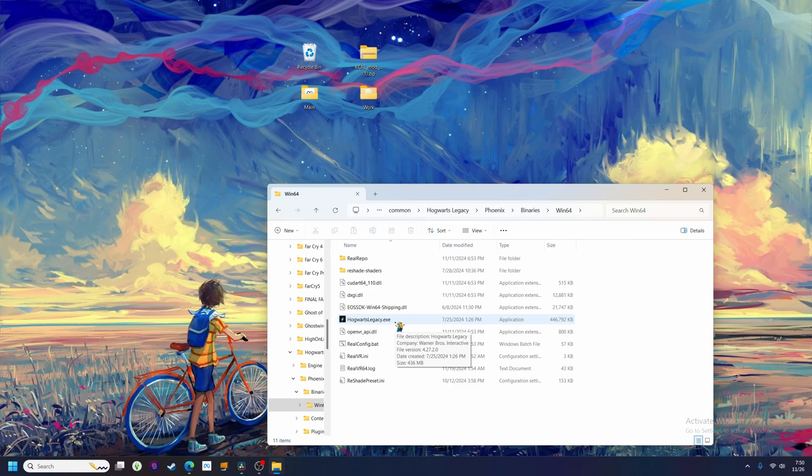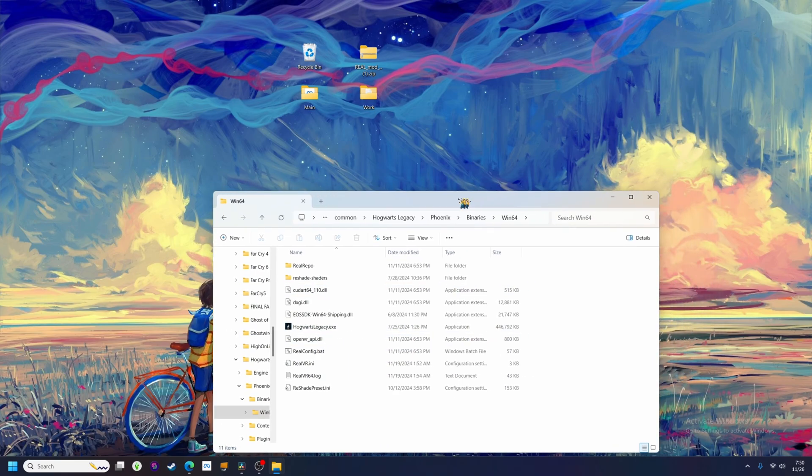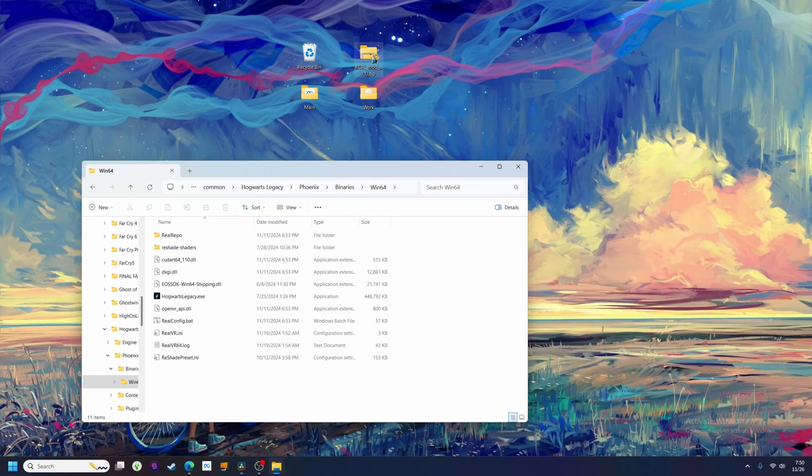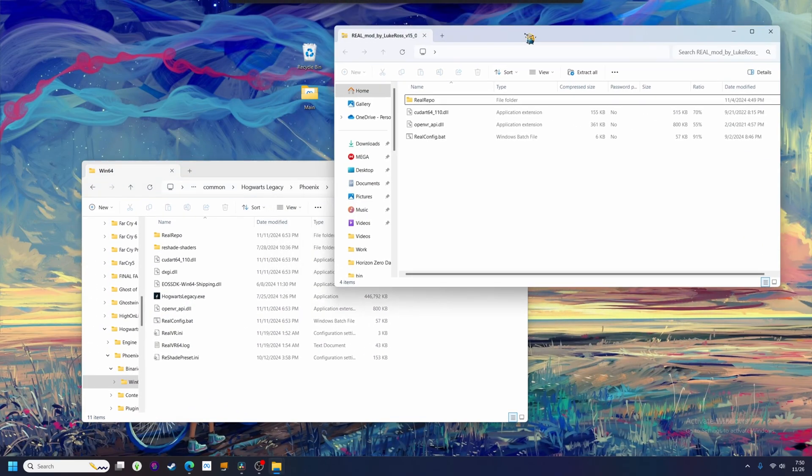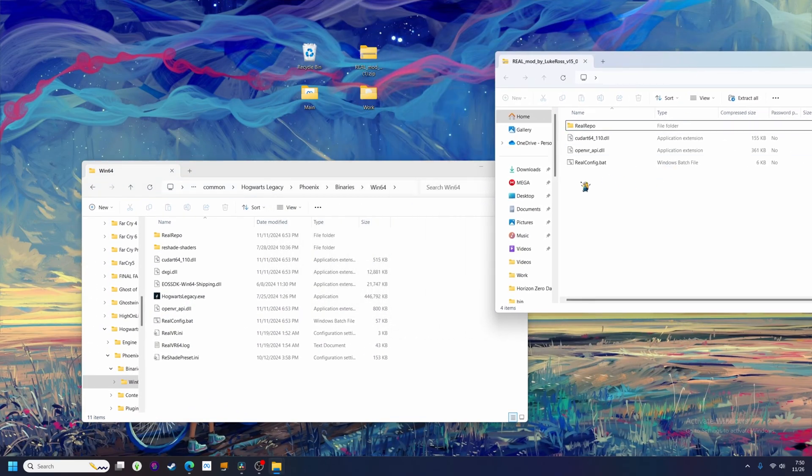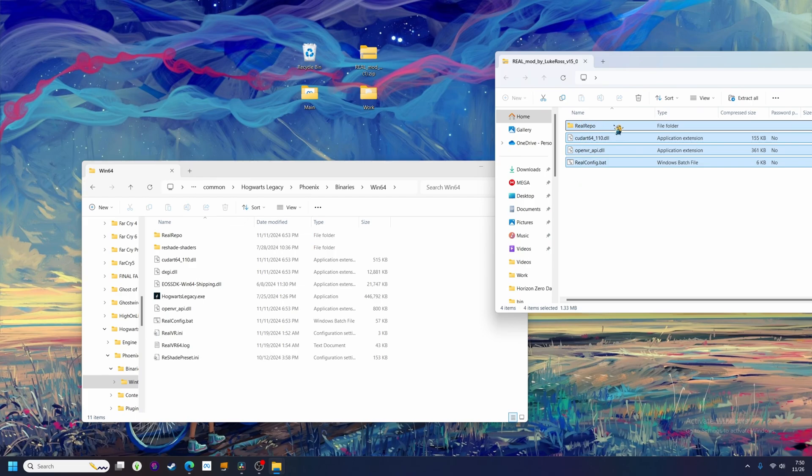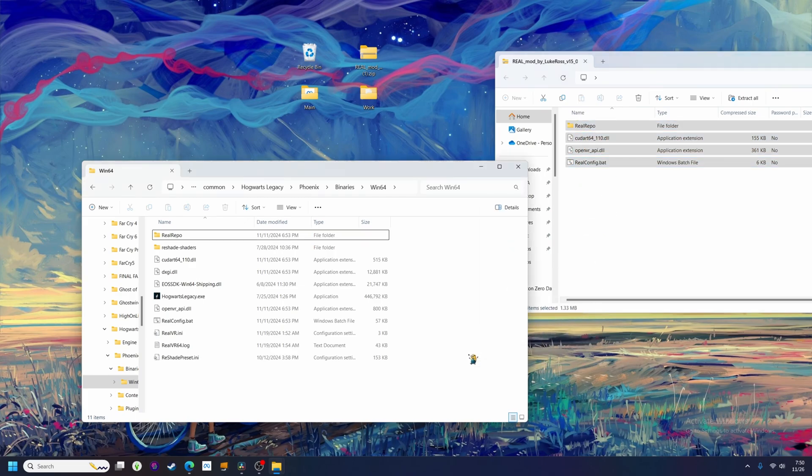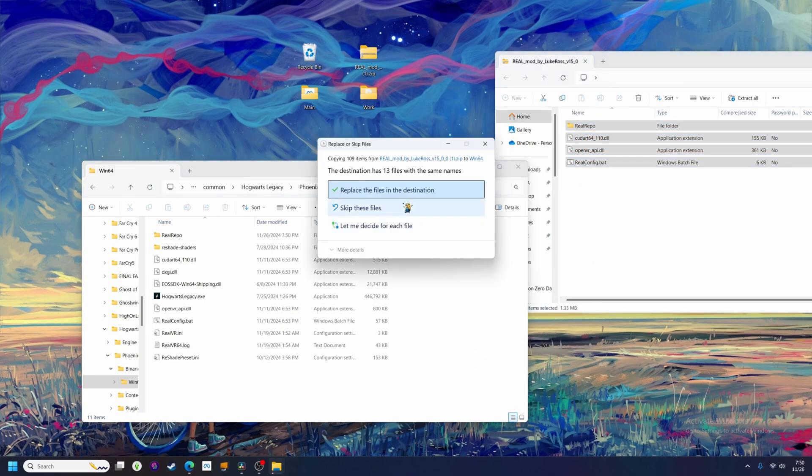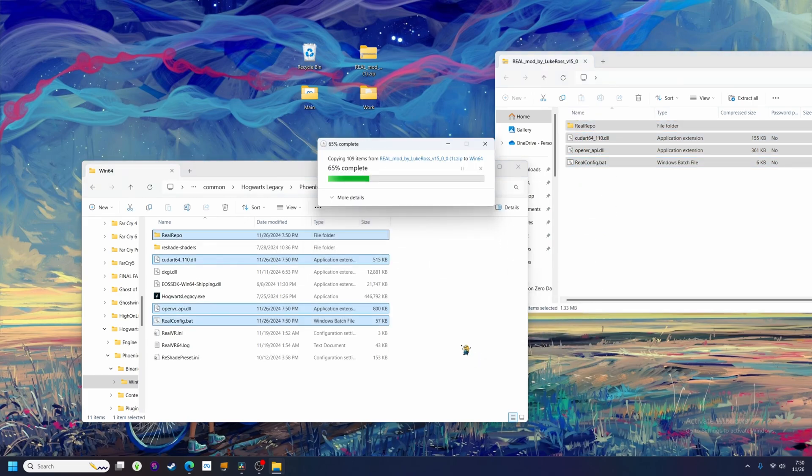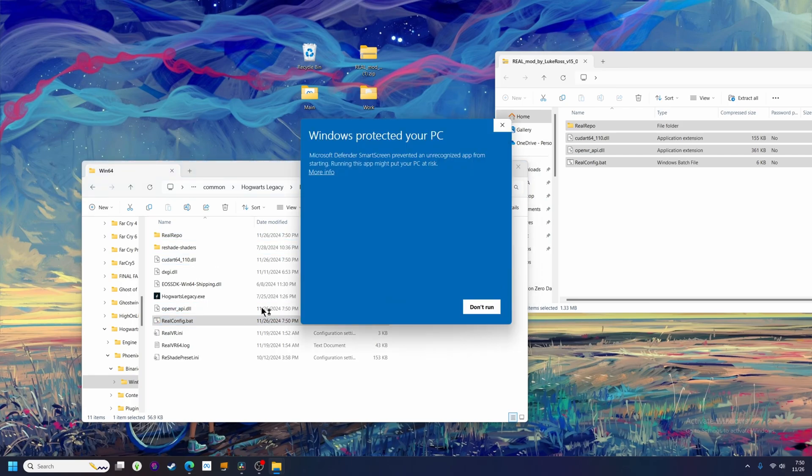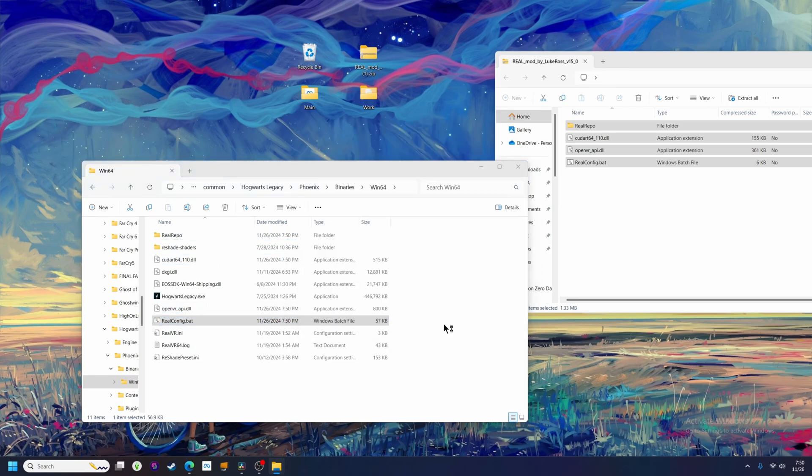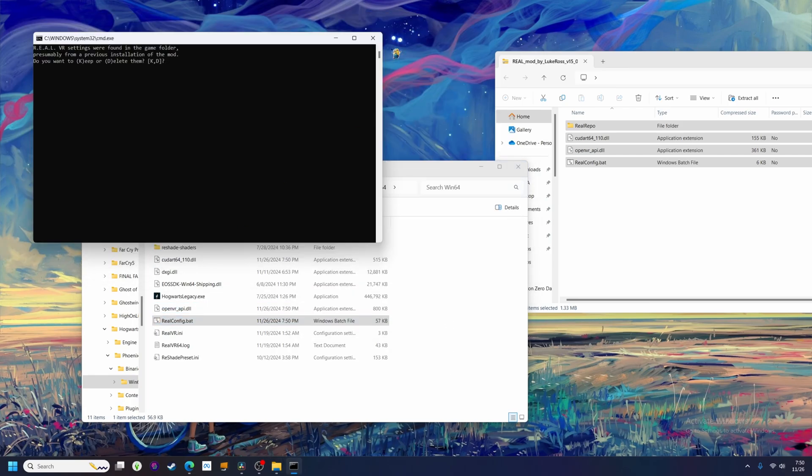Since I already have the real mod installed, it will ask me if I want to replace those files. If you're updating to a newer version of real, this is exactly how you would do that. Just drag the new files in, choose replace, and run the config file to update to the new version you just dropped in the game folder.